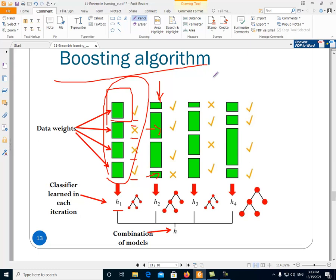The sum of the weights is the same — we are normalizing. The weights of the data are normalized so their sum remains the same. Then, using this weighted data, we build classifier H2 and repeat this process. In the next step, again the weights are changed and the next classifier is built.